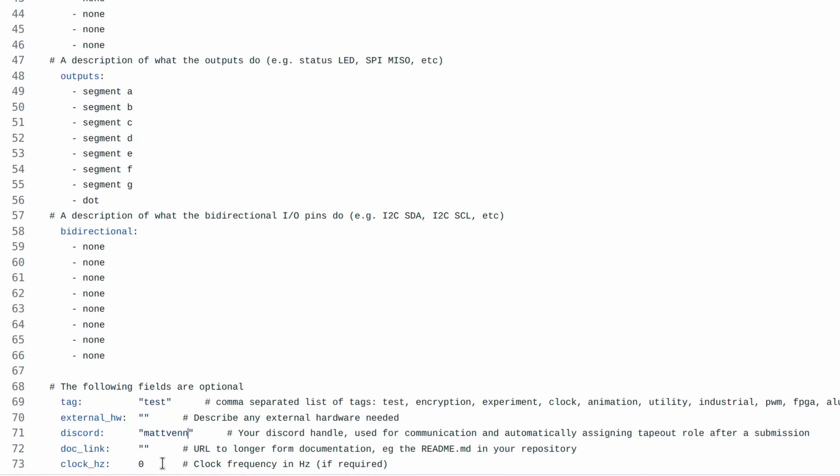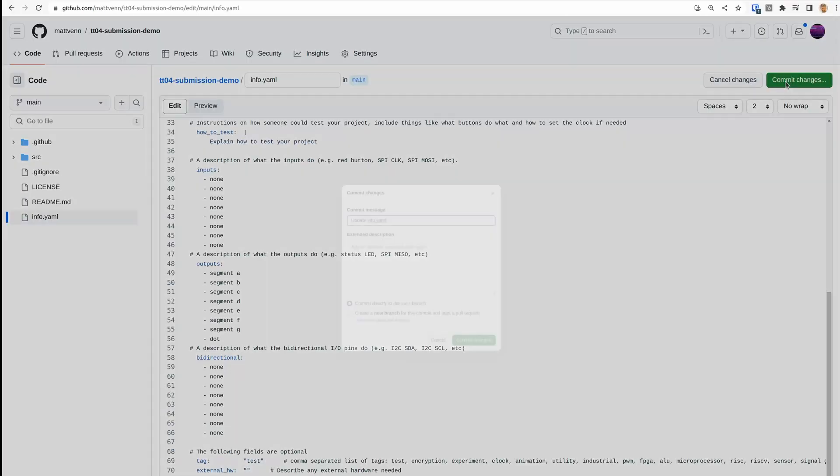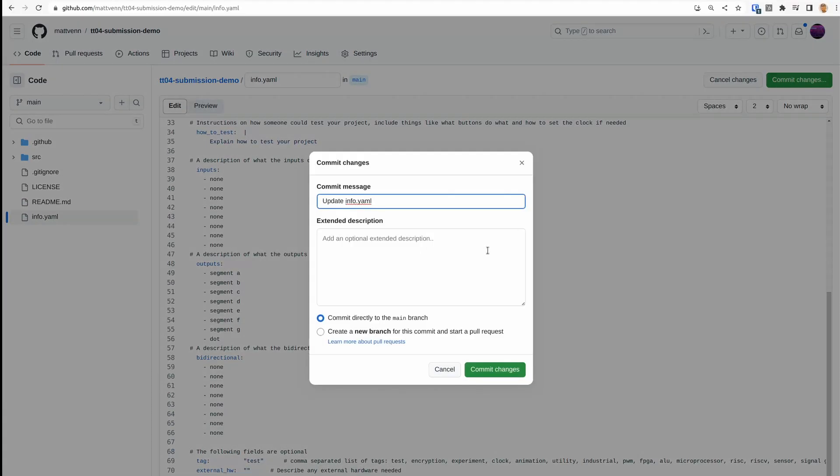If you use Discord, then put your Discord name here, and when we submit the design, we'll add you to a special tape-out role. After filling in all the details, press the commit button. This saves your changes and starts the GitHub actions running.